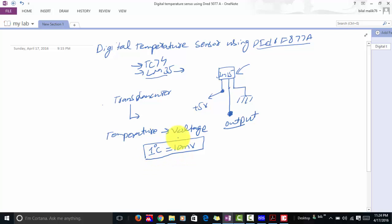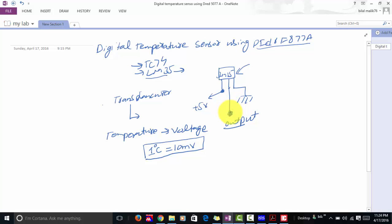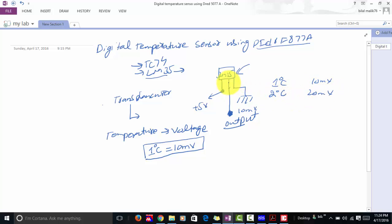For example, one degree centigrade is equal to 10 millivolt. If the temperature of the surrounding where you are using the LM35 is one degree centigrade, then the output voltage will be 10 millivolt. If temperature is two degree centigrade then the output will be 20 millivolt, and similarly if three degree centigrade then 30 millivolt. This is the relation between temperature and output voltage.